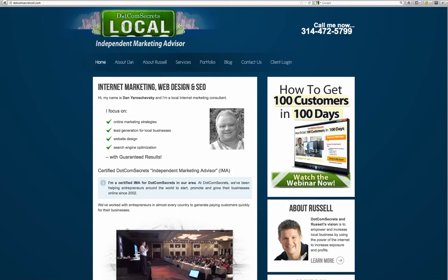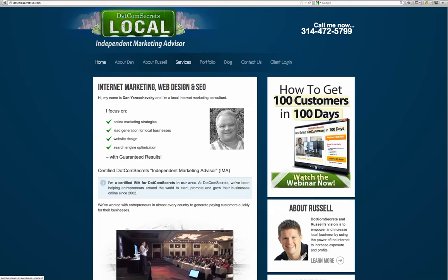Like I said, Dan Jaroszewski. Here's my picture—you can associate the picture with the voice. Internet marketing, web design, and SEO—that's what I do. You can read more about my services, there's a portfolio, blog, contact information and so on, and I also have a client login for my clients to log in and actually look at their performance reports.